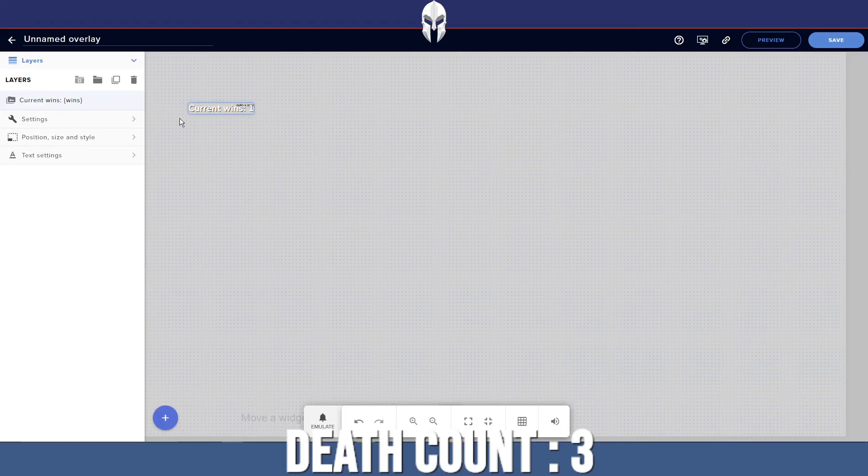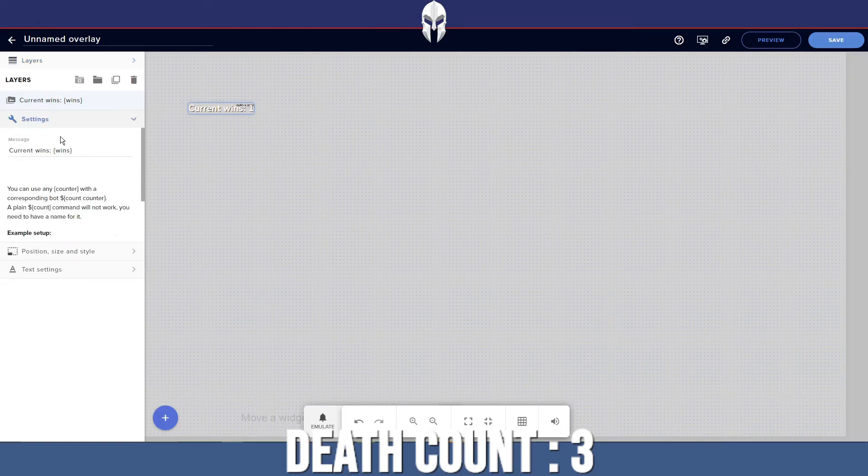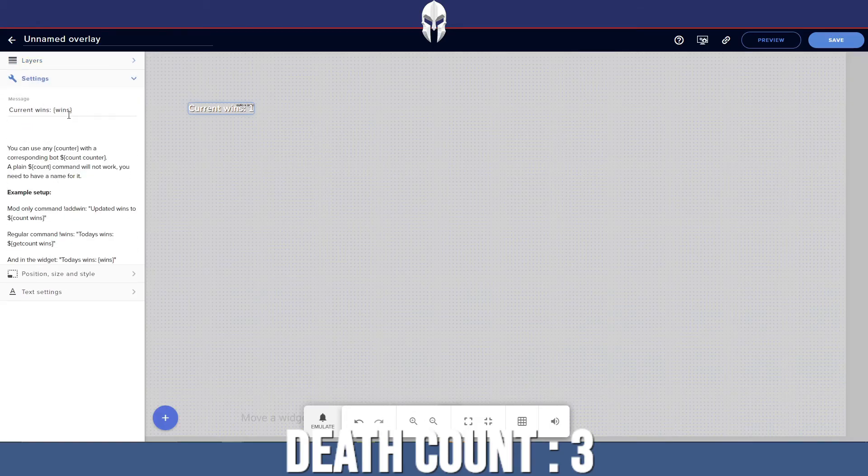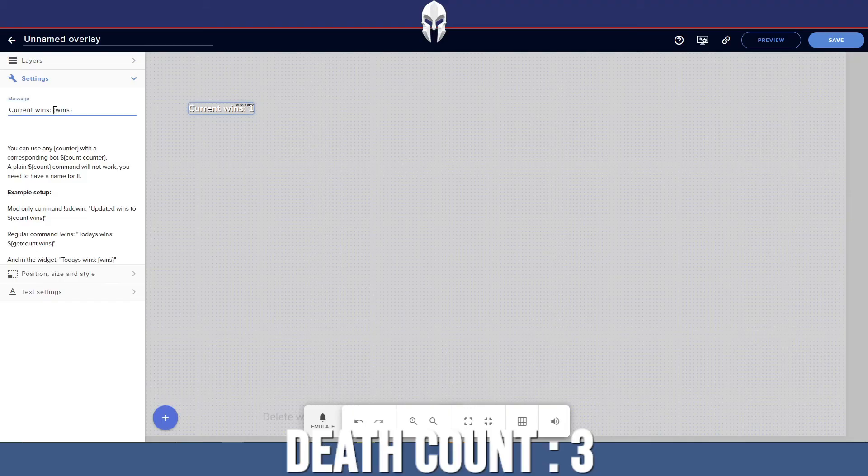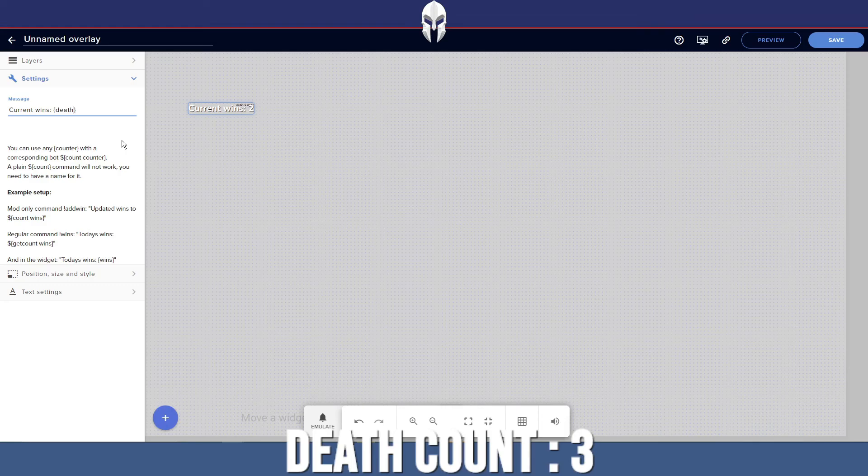By default, it will give you current wins. So we can go to settings, current wins, and then here is the variable that it's going to be looking for. I'm going to change that now to deaths. Is it deaths? Yeah, deaths.